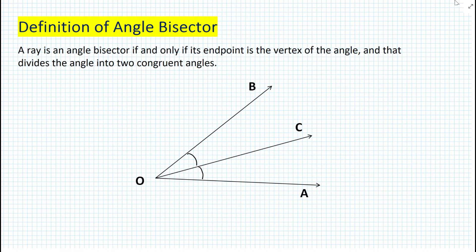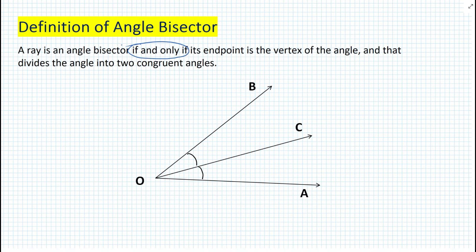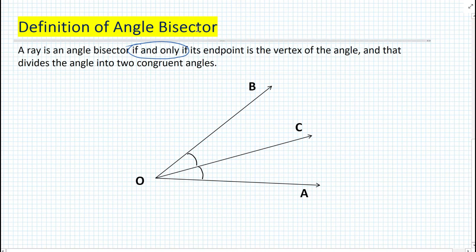One more thing to notice about the definition is that we have an if and only if statement, which is a biconditional — it goes both ways. We can say if a ray is an angle bisector, then it divides the angle into two congruent angles. And the other way: if a ray divides the angle into two congruent angles, then the ray is the angle bisector. Obviously, it's already implied that its endpoint is on the vertex of the angle.